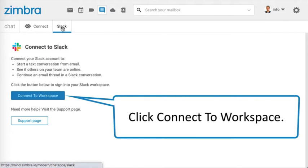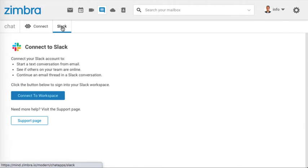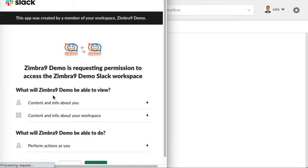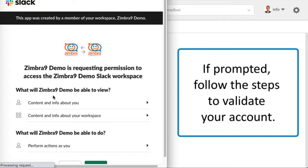Click Connect to Workspace. If prompted, follow the steps to validate your account.